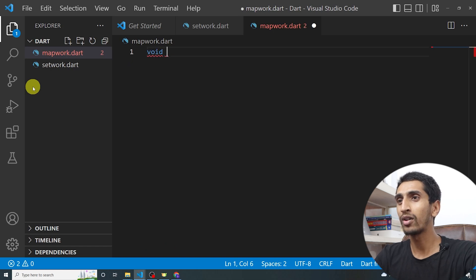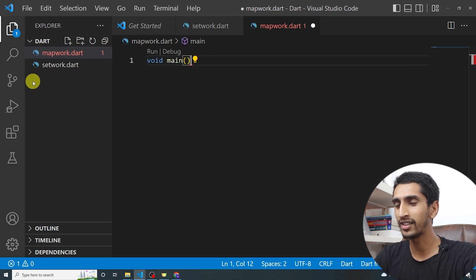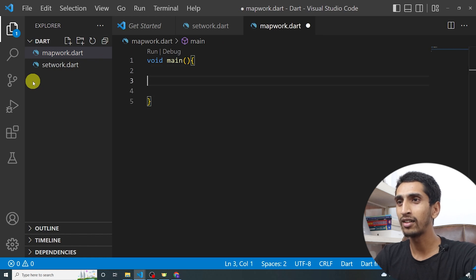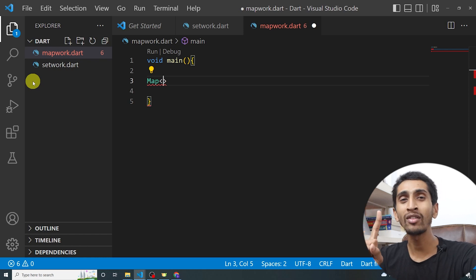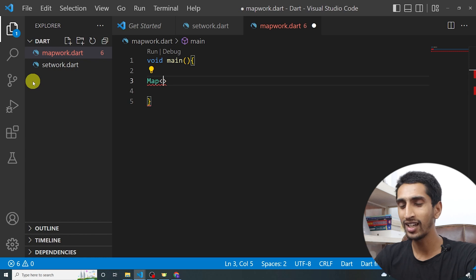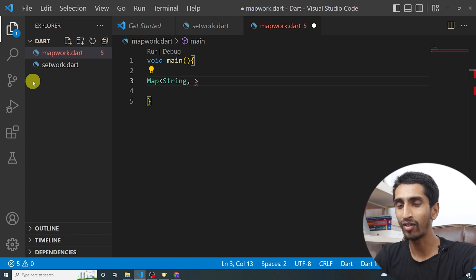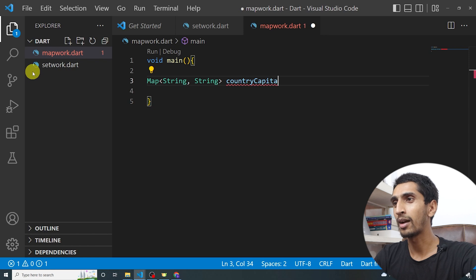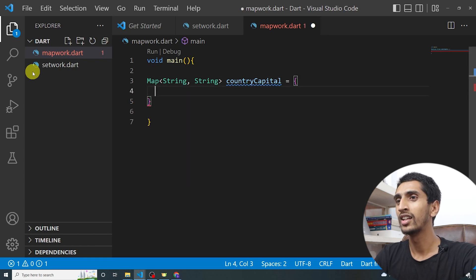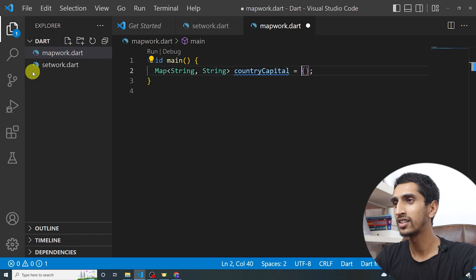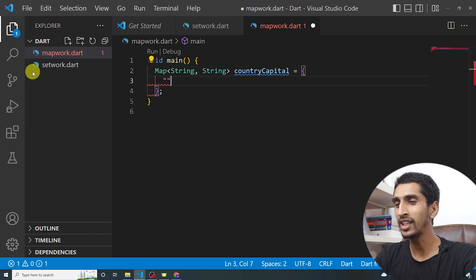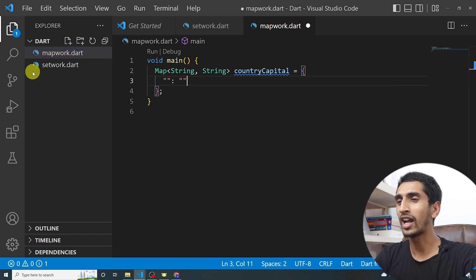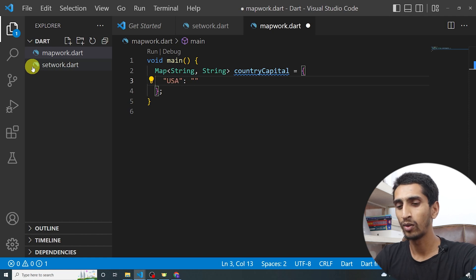Let me open Visual Studio Code and write our main method. I'll create a map — you need to write two data types: one for the key and another for the value. For key I'll write String and for value I'll also write String. The map is called countryCapital, and inside curly brackets you write the key, then a colon, then the value. For example: 'USA': 'Washington DC'.